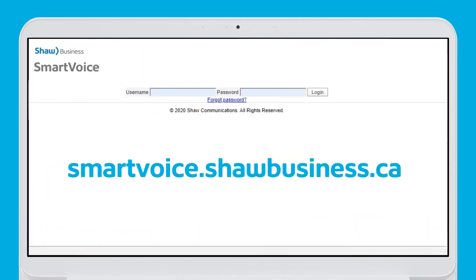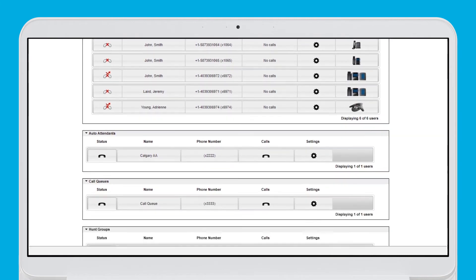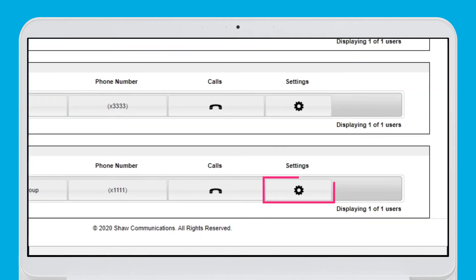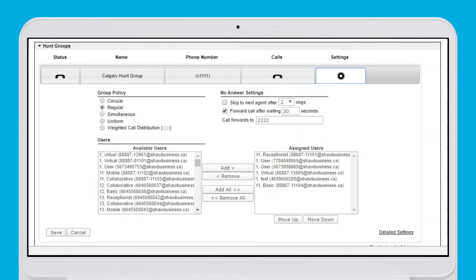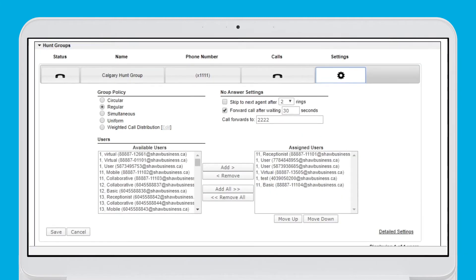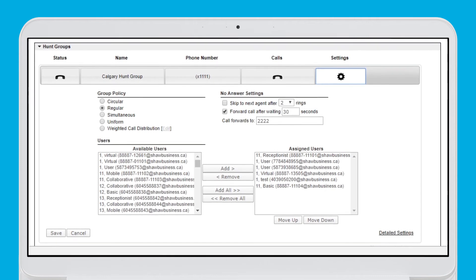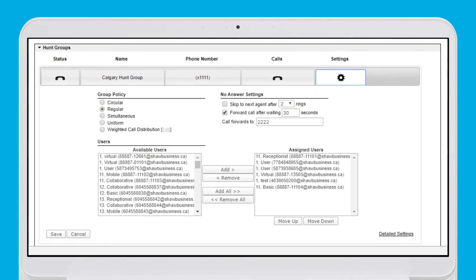Log in to the SmartVoice dashboard at smartvoice.shawbusiness.ca to set up a hunt group. Quickly add or remove users to and from an existing hunt group by scrolling down to the bottom of the home page towards hunt group settings. Select the hunt group by name and click the settings button. The hunt group name is predetermined but you can change it. We'll get to that a little later.